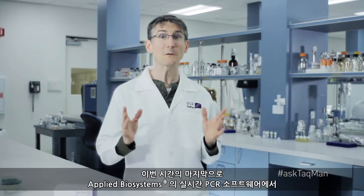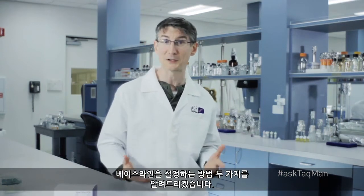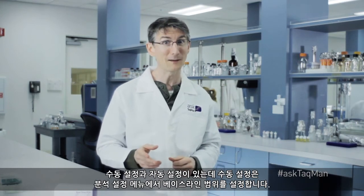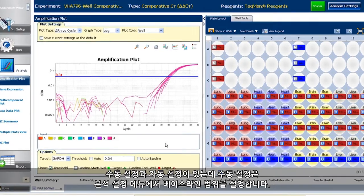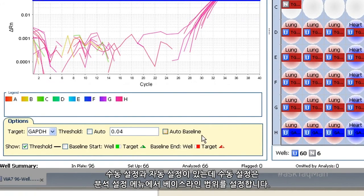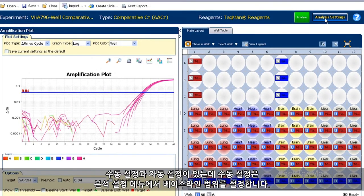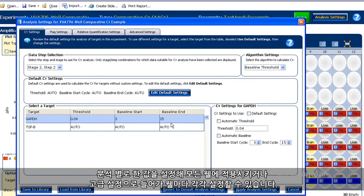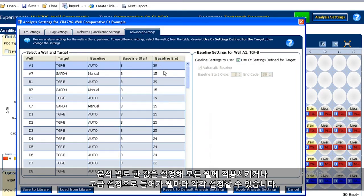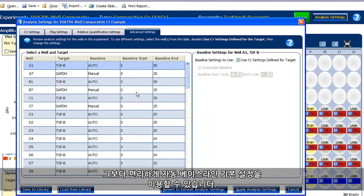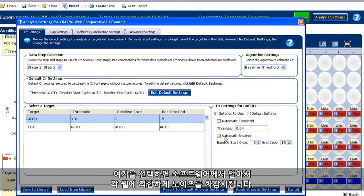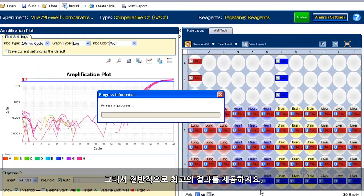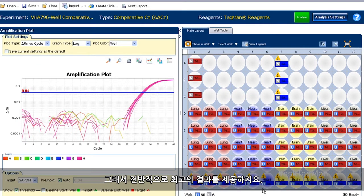But before you go, just note that there are two ways to set baselines in Applied Biosystems' real-time PCR software: manually and in automatic mode. If you do it the manual way, you set the baseline range under analysis settings — either for a single assay, in which case all wells for that assay get the same subtraction, or you can go under advanced settings and set wells individually. Better yet, just use the default setting of auto-baselining. With this selected, the software figures out how much noise needs to be subtracted from each well individually and, as such, generally produces the best results.